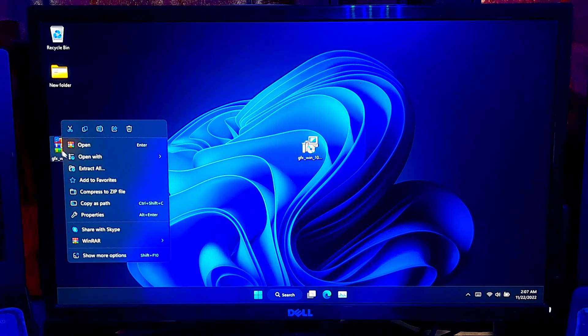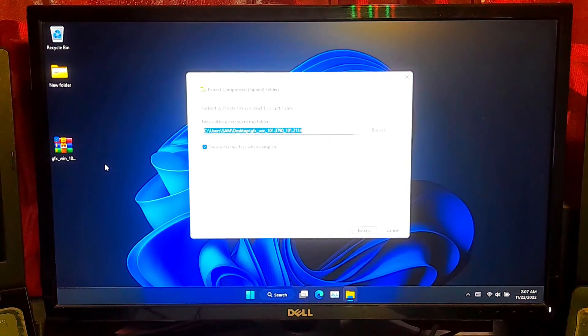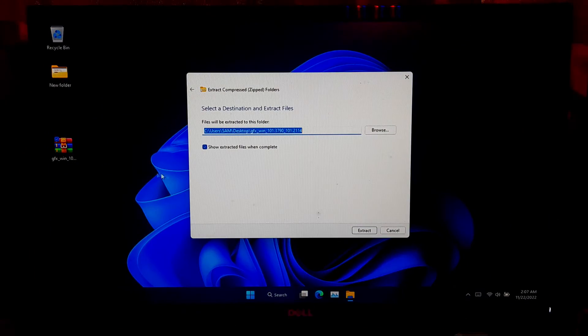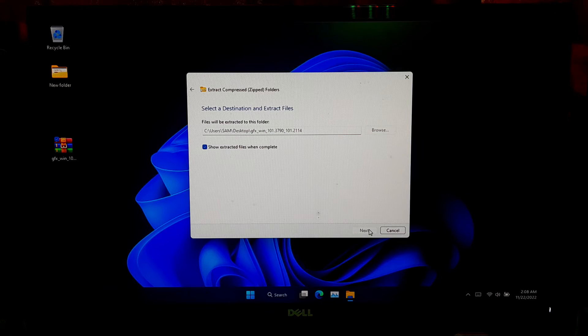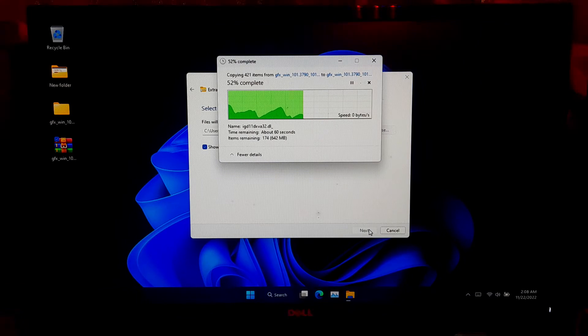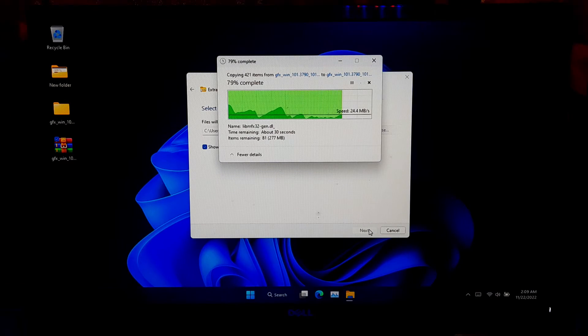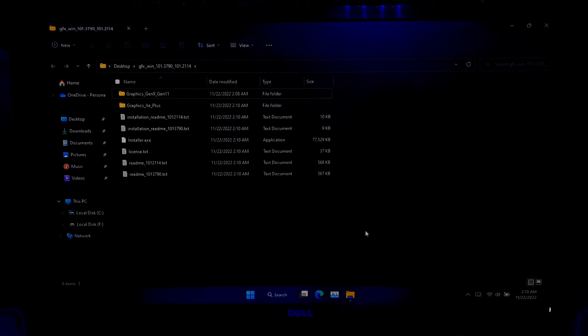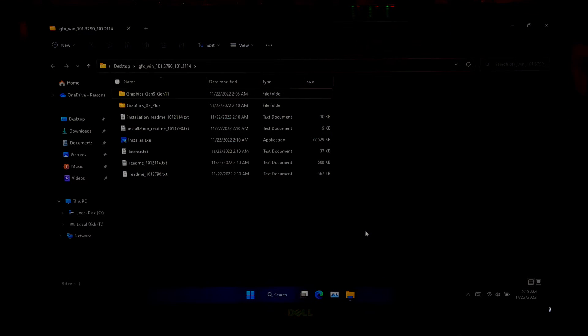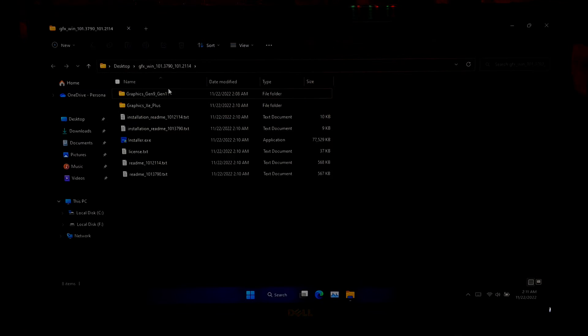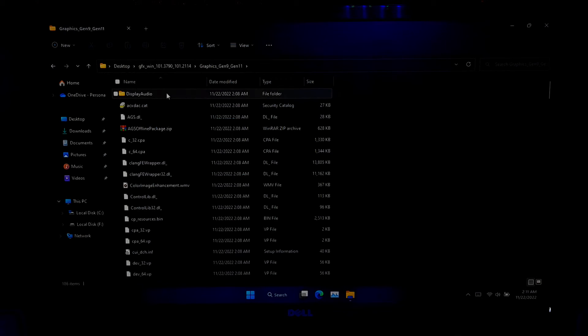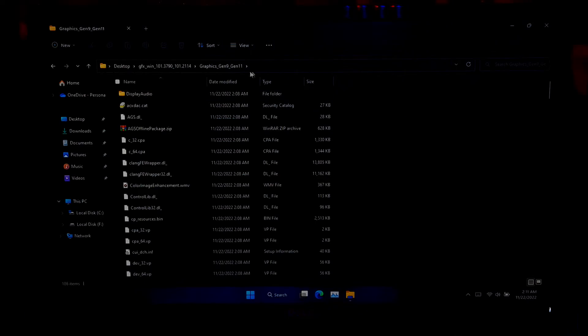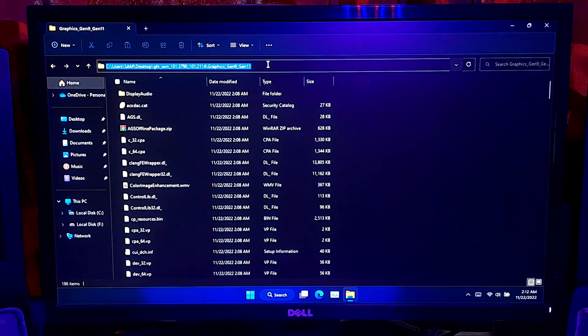First, you need to extract the graphics driver.zip file. After extracting, open the folder that you got after extracted. Now, navigate to the graphics generation 9, generation 11 folder. Now, copy the full path location.